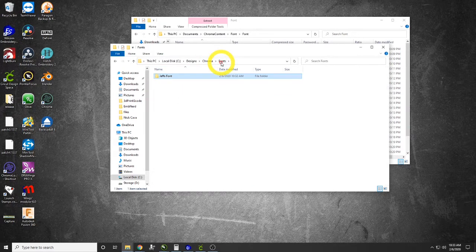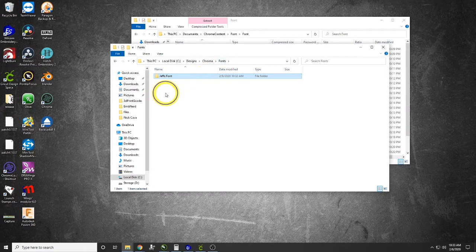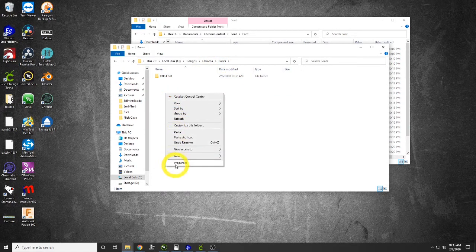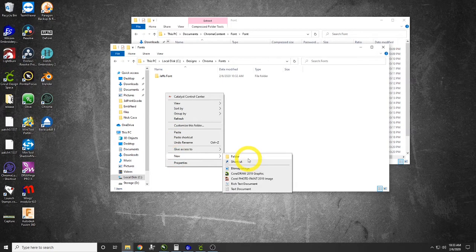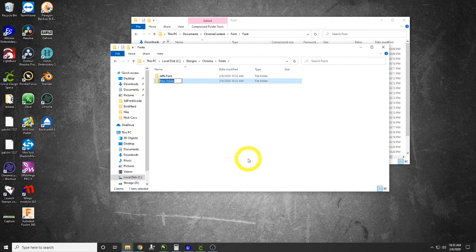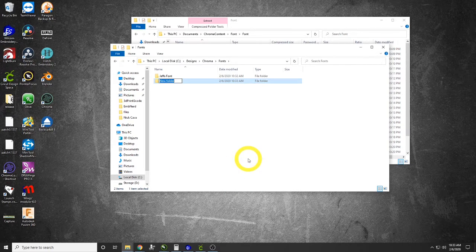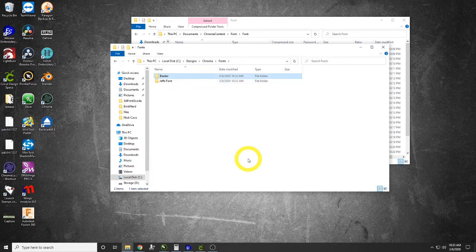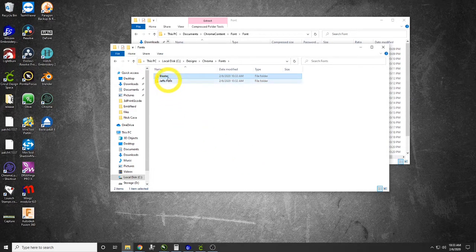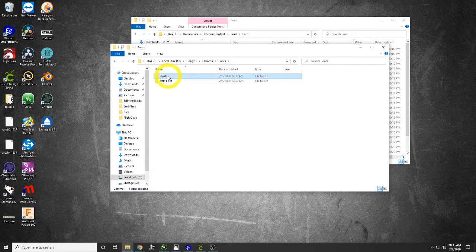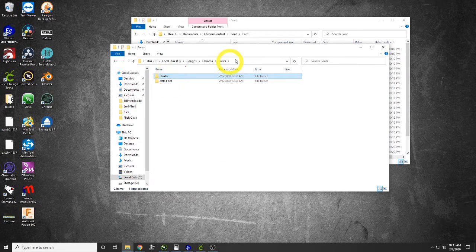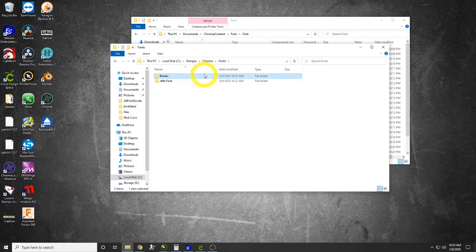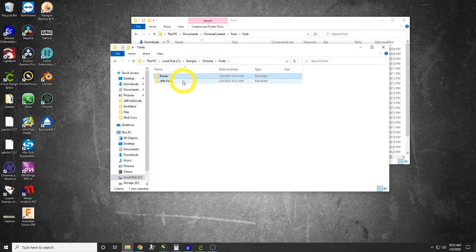Now we have here Chroma, Fonts, Jeff's Fonts. If we open it up, you can see all the letters A to Z. If I have multiple fonts, I would just create another folder here and we would call it the next font, like Blaster.